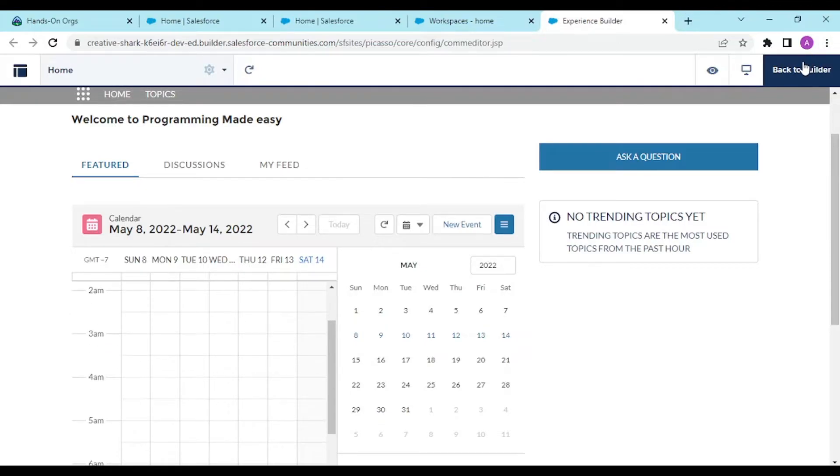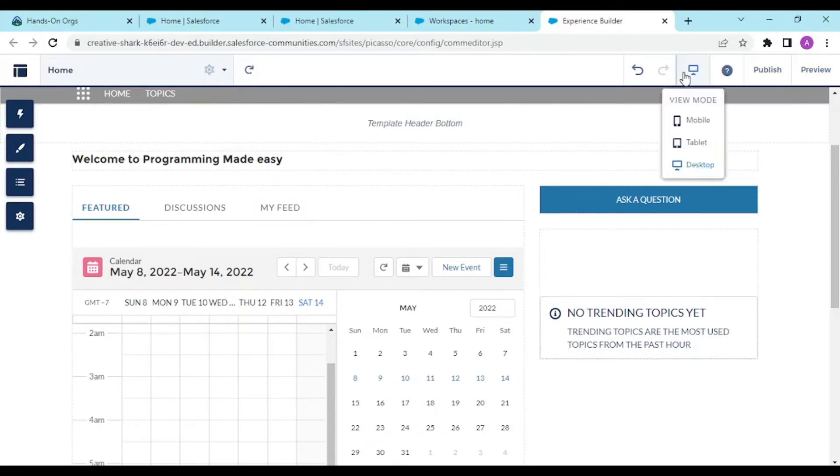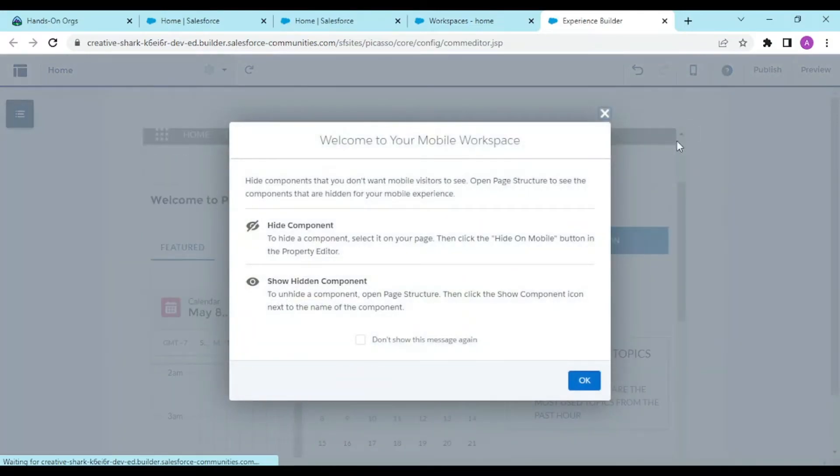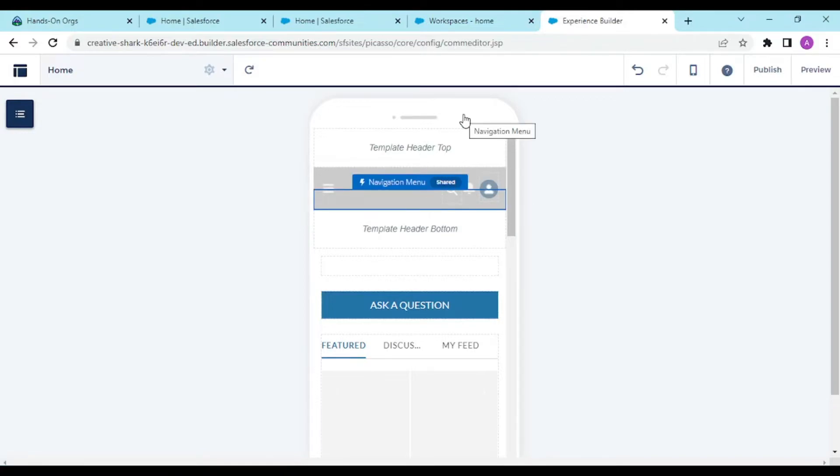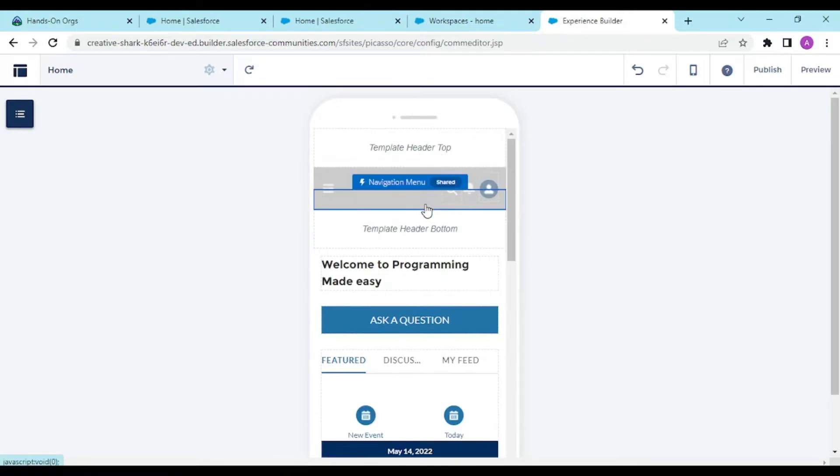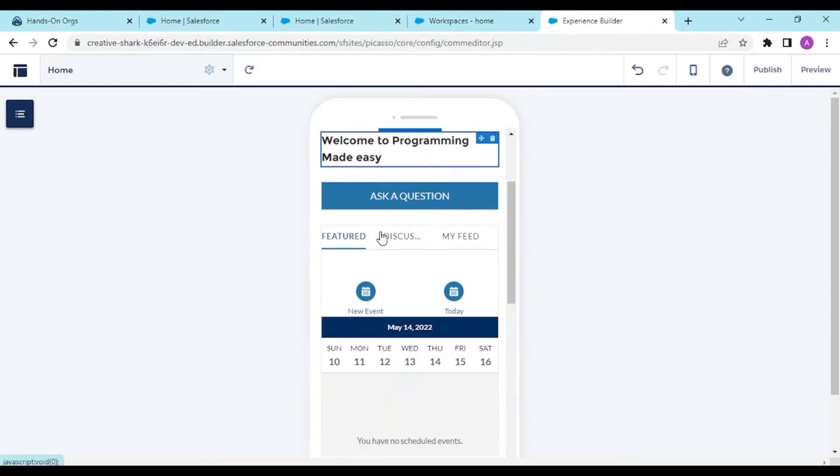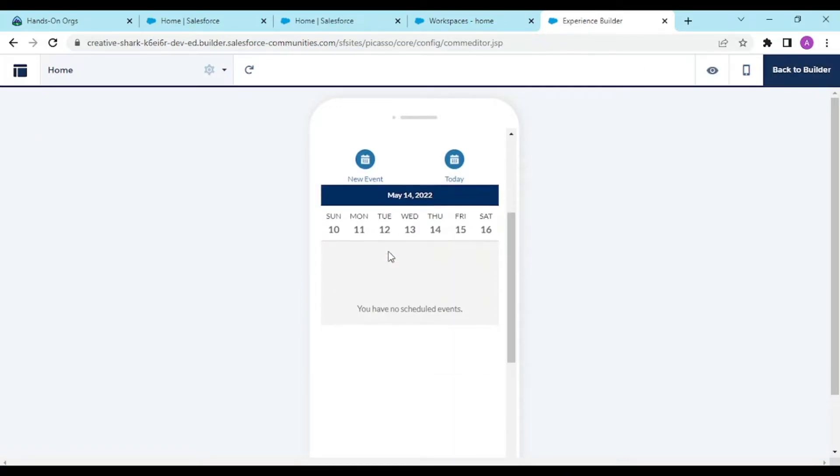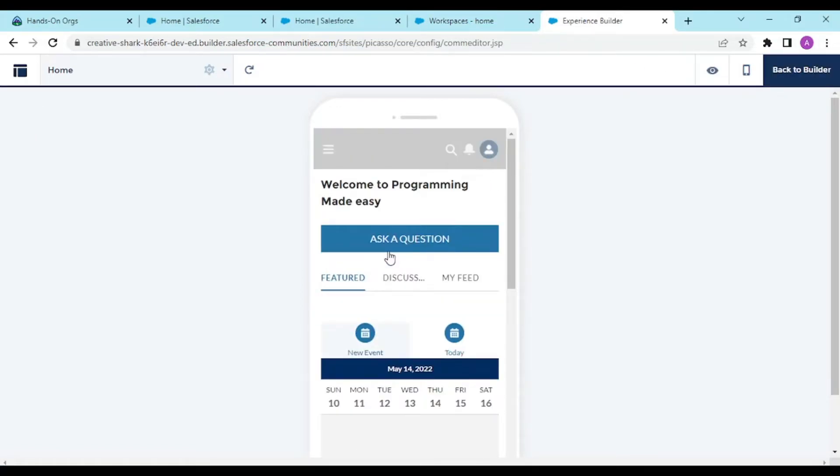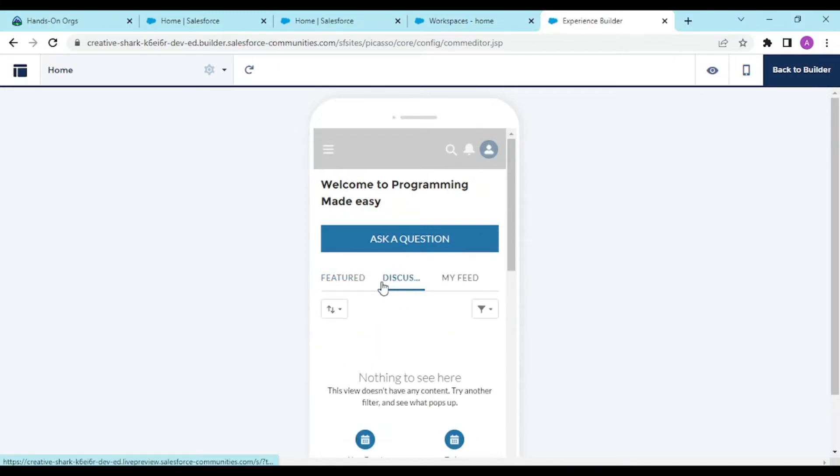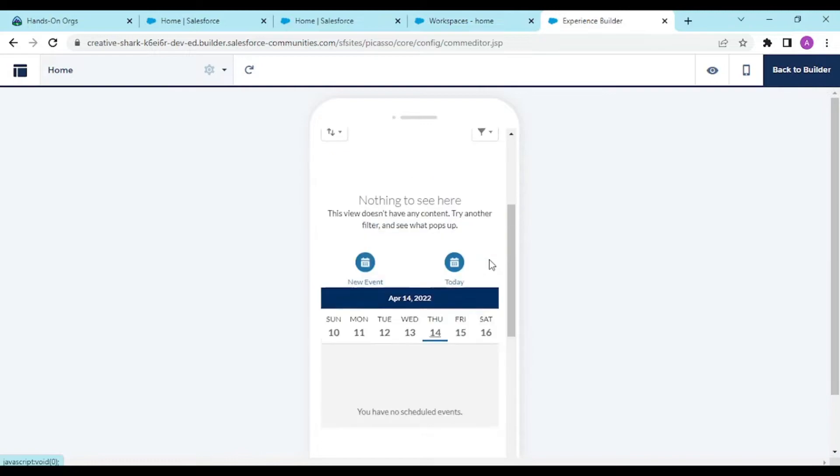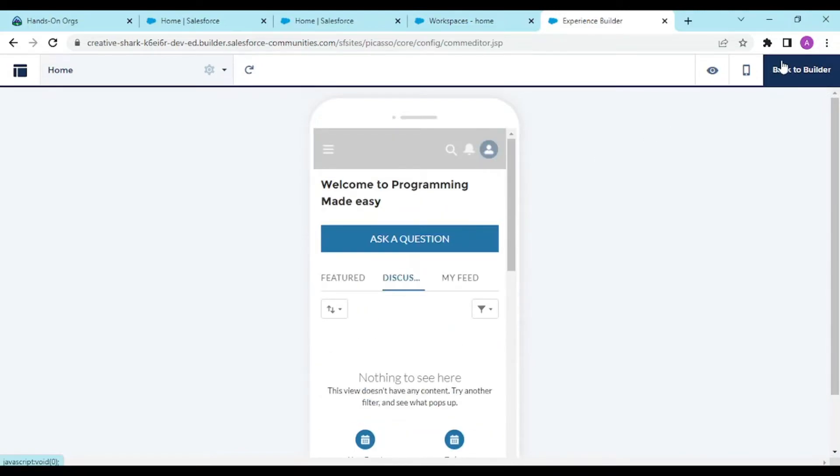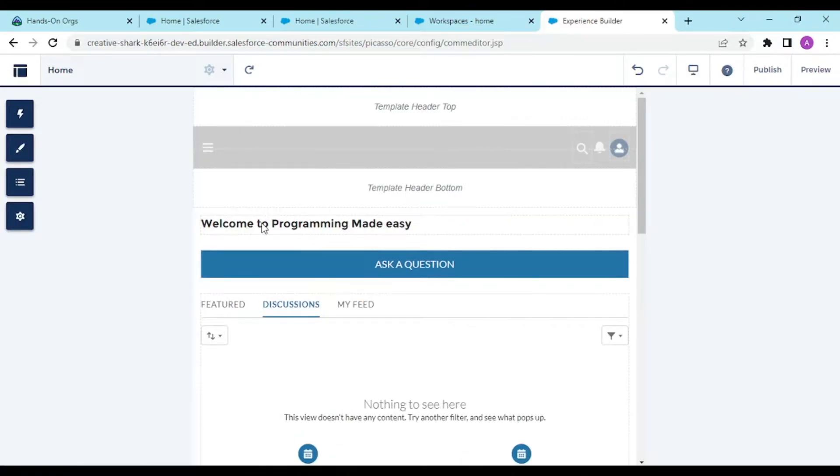The advantage here is this is mobile responsive. This is your mobile workspace, the template header, navigation menu. In mobile you'll see welcome to Programming Made Easy, ask a question, calendar, and discussions feed. There's nothing here but we can manage and add components. Going back to desktop mode.